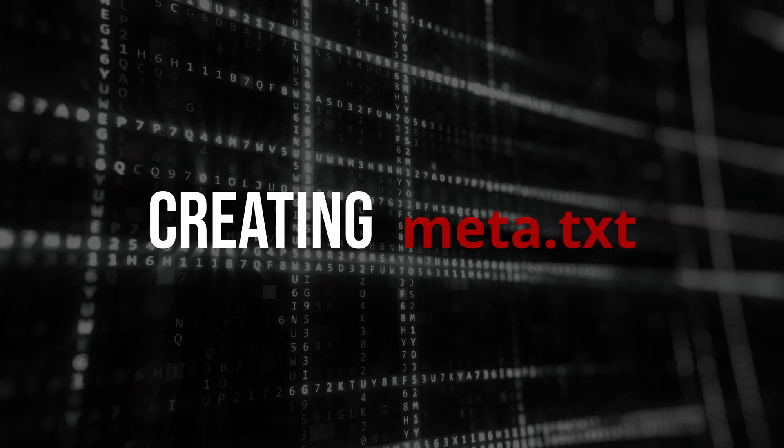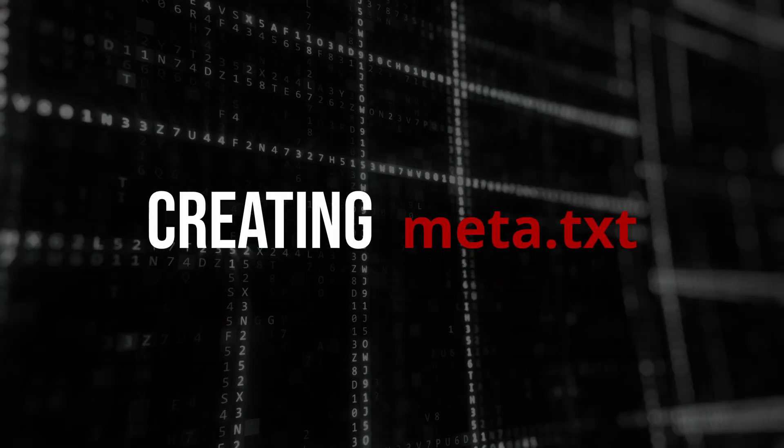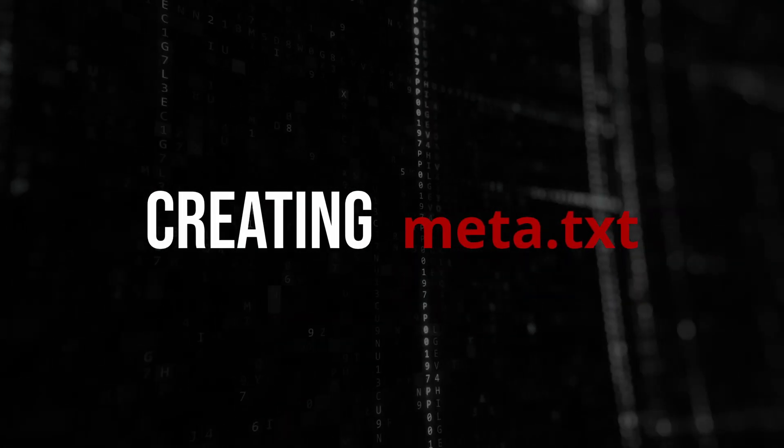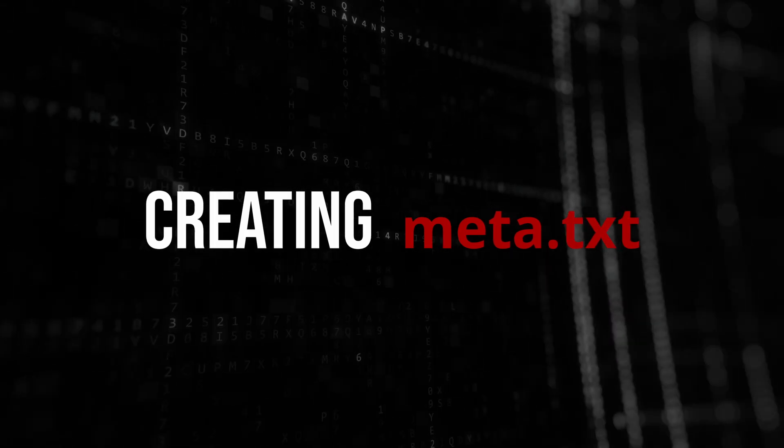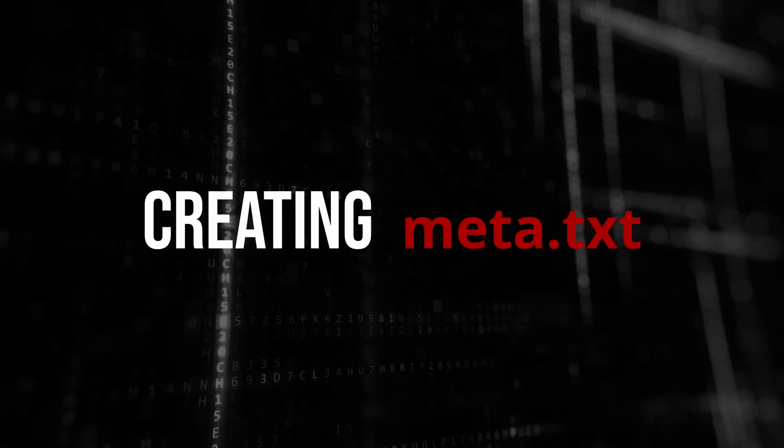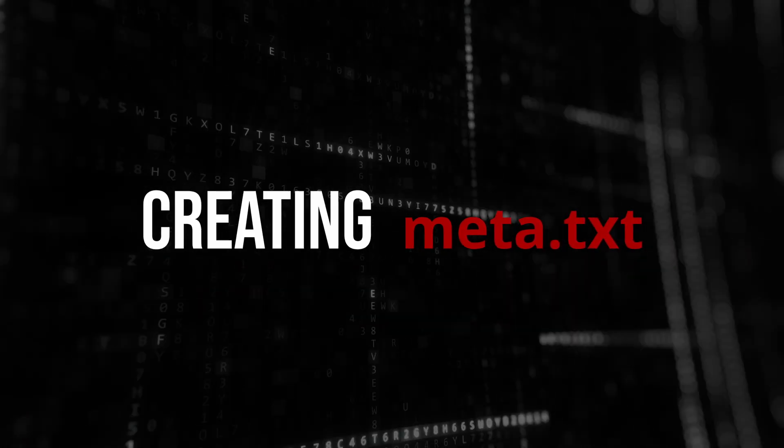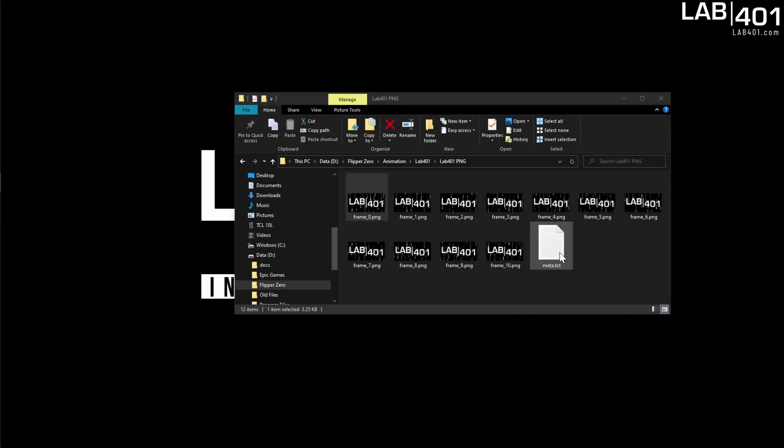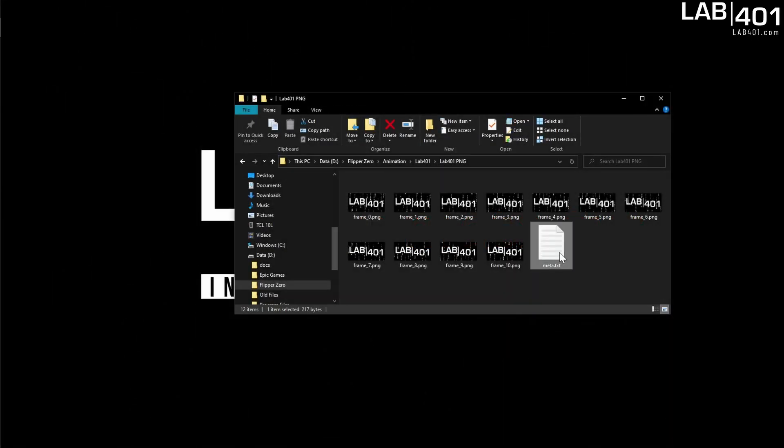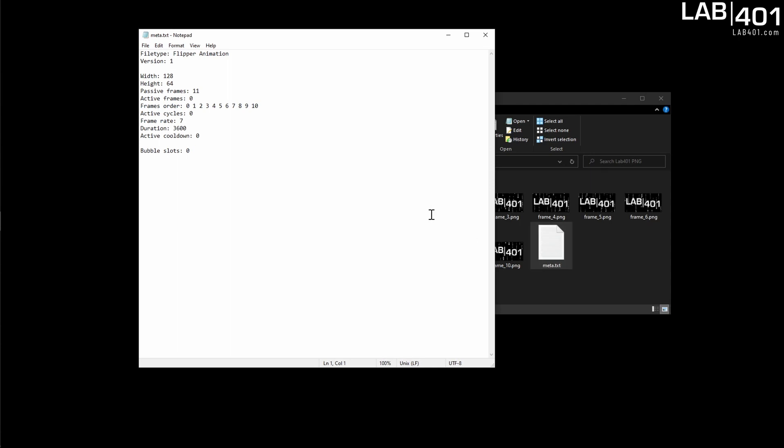So now that we have a series of images we need to create and edit a text file called meta dot txt. Right here is one I started. If we open it you can see a number of parameters. Starting off with width and height, we talked about that a second ago. 128 by 64 pixels.